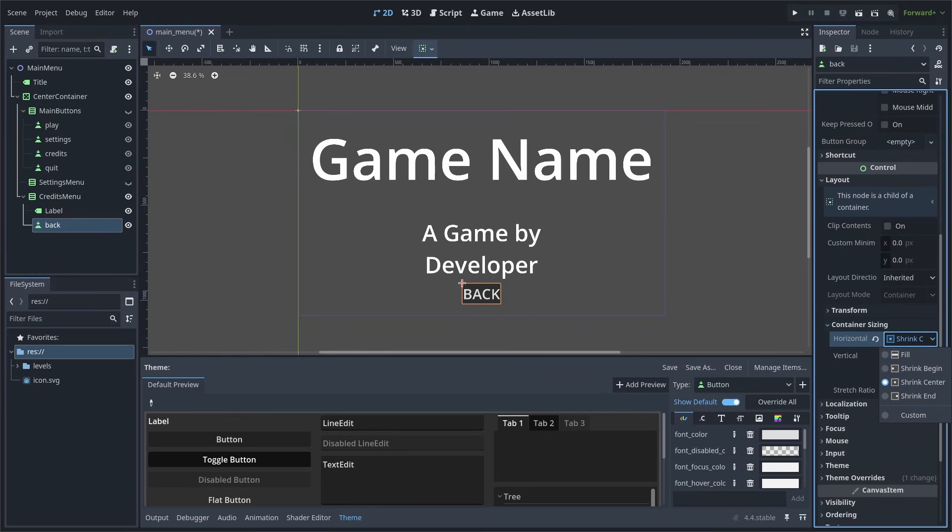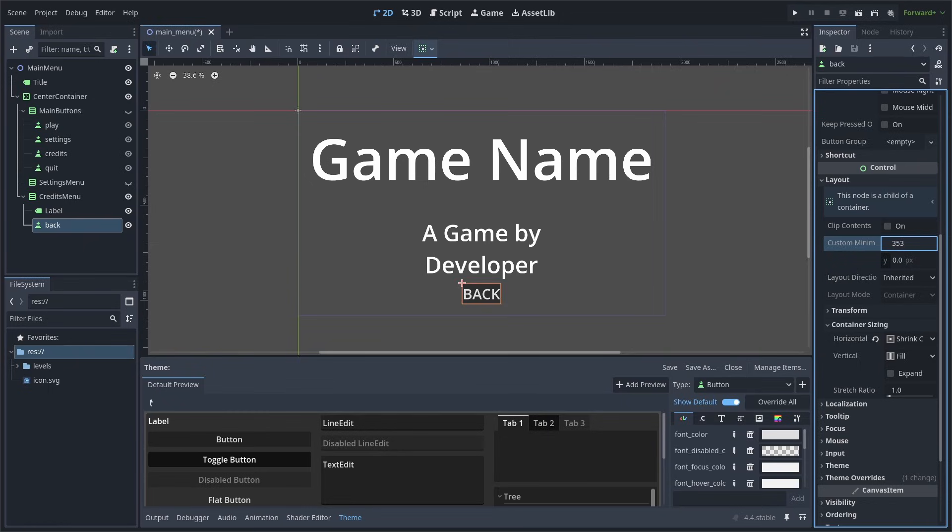Then, we can change the custom minimum size on the X axis to 353, as that is the size of the buttons in the main button's VBox container.